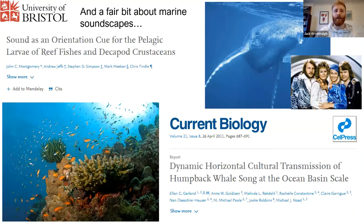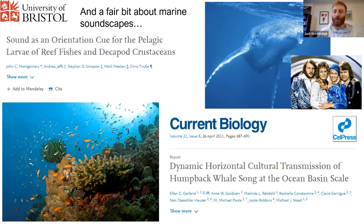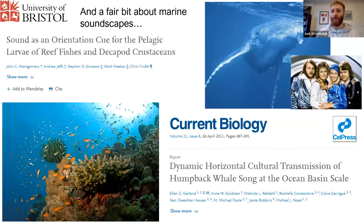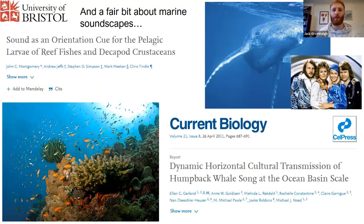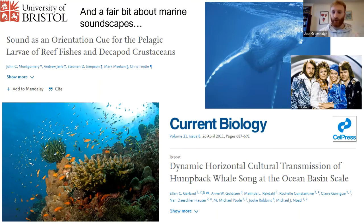We also know a fair bit about marine soundscapes now. There have been some fascinating things we've learned about the marine environment just by listening. We now know that the sound of a healthy coral reef can be an orientation cue to draw in pelagic fish larvae and also crustaceans into the reef so that they can colonize. And this is being used in coral reef restoration projects, whereby people like Steve Simpson are playing sounds of healthy coral reefs in areas that aren't quite so healthy in order to attract species in and restore the reef.